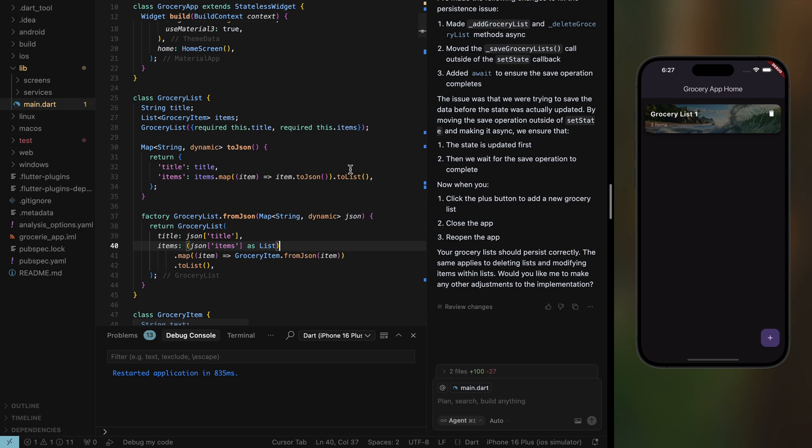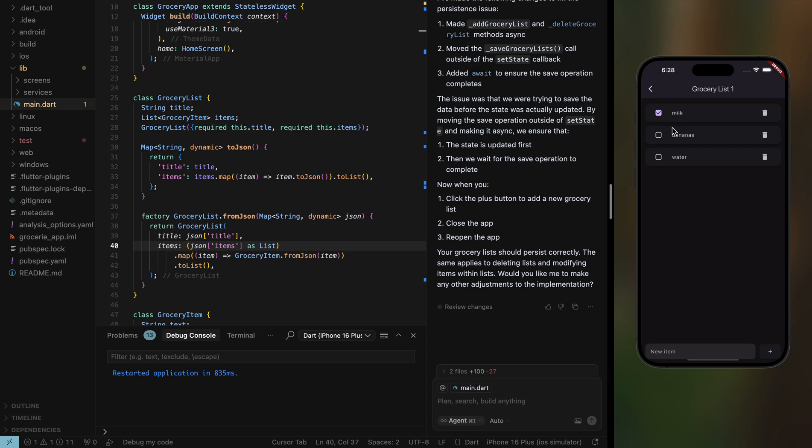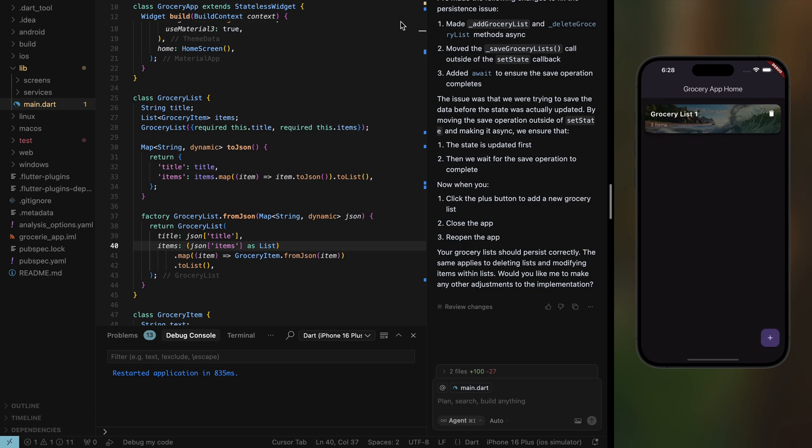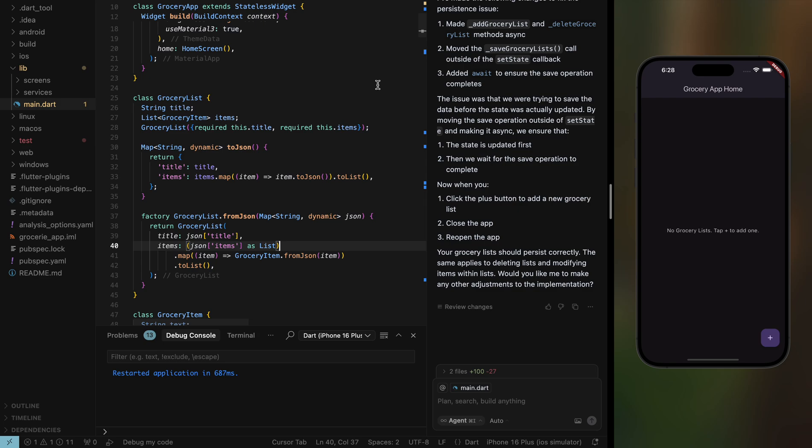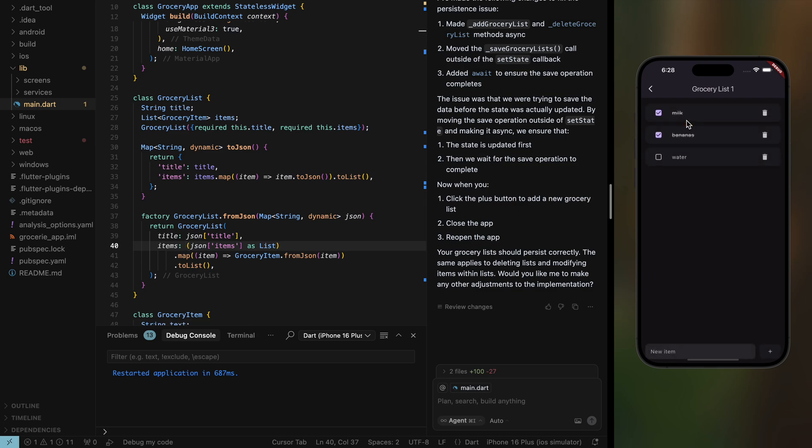What we'll do now is we are going to add a way to mark those items as bought. There's the checkbox we already have that. Let's see if this persists. Let's restart the app, go, and it persists. So now it's working.